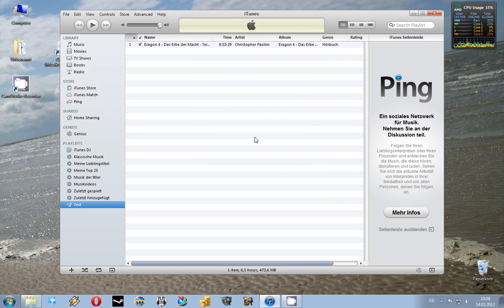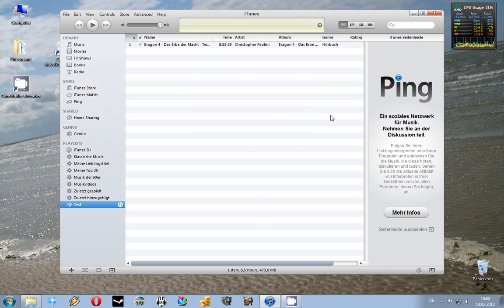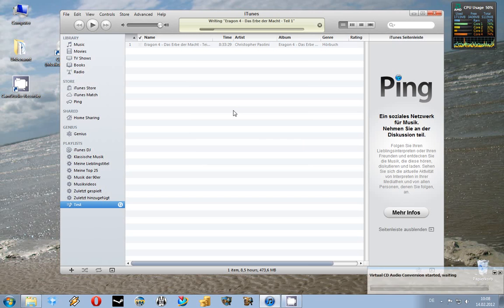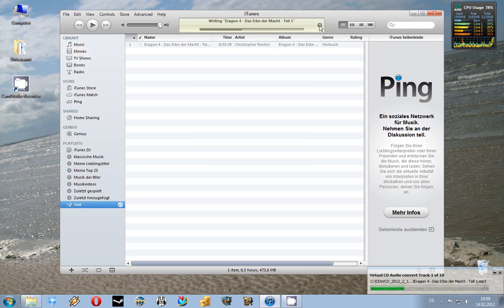And now it will automatically start to convert the AAX file into mp3. I will cancel this now because I already did it yesterday.